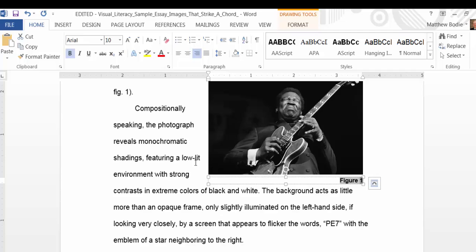So that should do it for now for working with images in Word. Enjoy using the feature for essays and other documents, and happy writing!